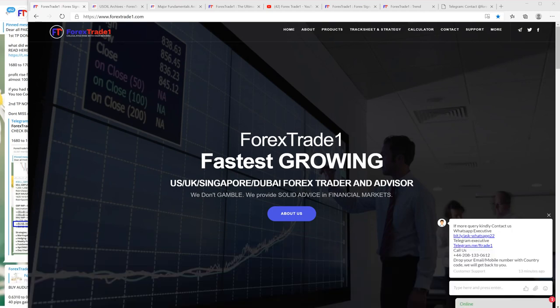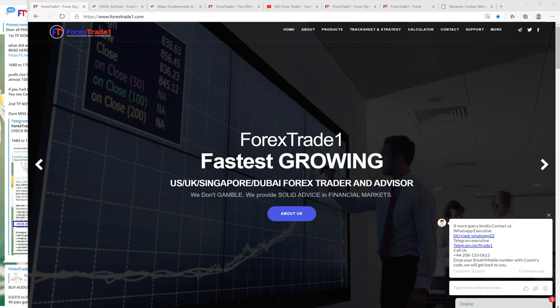Hello traders, welcome once again to ForexTrade1. In this video we'll talk about US oil. We'd like to inform our free traders that ForexTrade1 has been selling US oil since the past one to one and a half years.